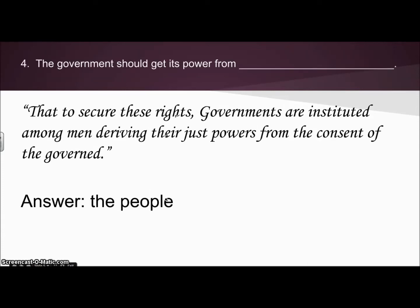Number four: the government should get its power from blank. In the Declaration again, it says that to secure these rights, the governments are instituted among men, deriving their just powers from the consent of the governed. So the answer is from the people, because we are the ones being governed.